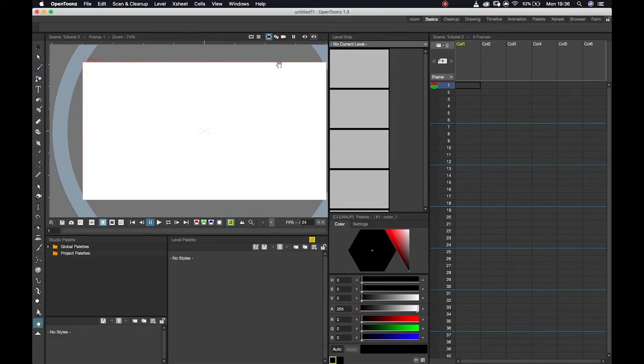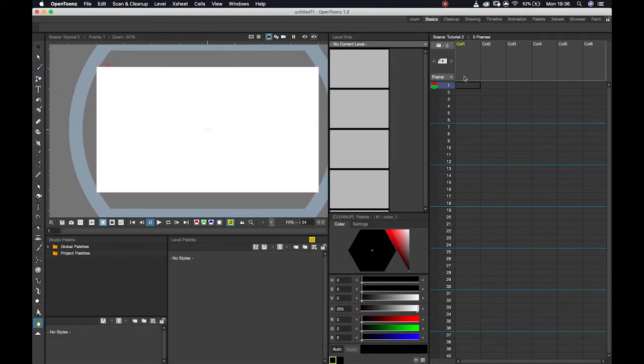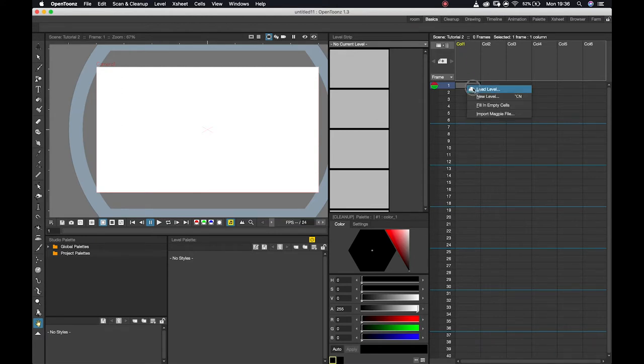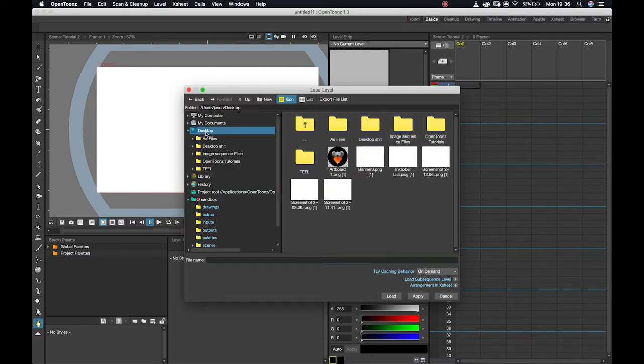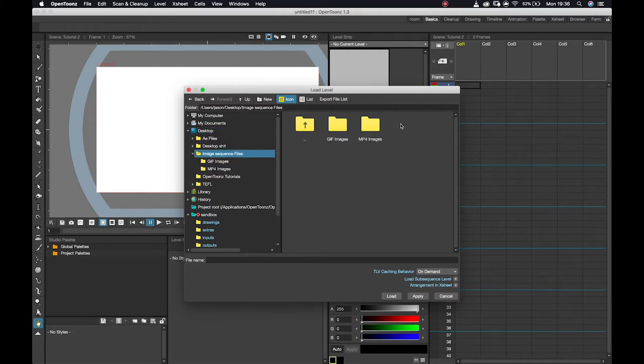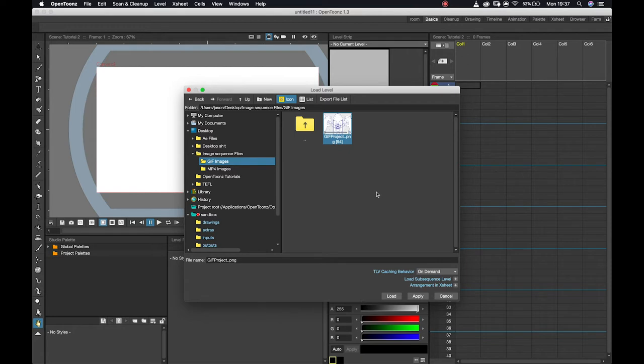How I would go about importing those files is I can go into my X-sheet, I can right-click and I can say Load Level. Now I need to go to where those files are, so I'll go to my desktop, I'll go to image sequence files, gif images, and you'll see here that it's a single image. If you've got multiple different frames, what's going to happen is if you import those they're going to be placed over separate columns rather than on the same column in the same level.